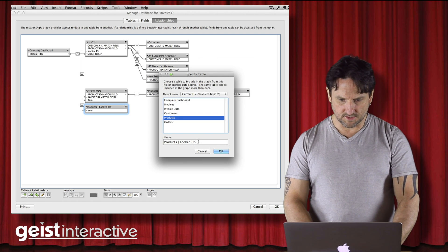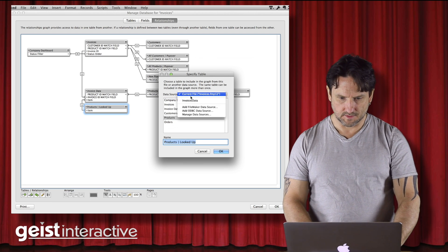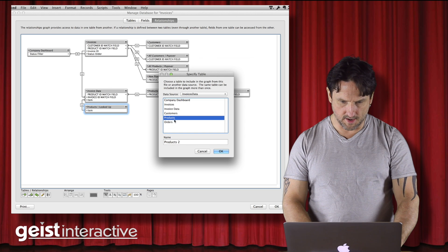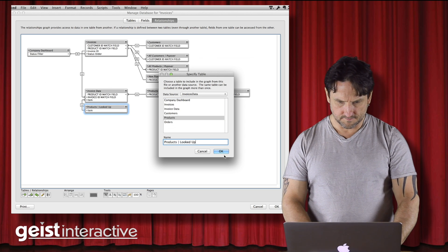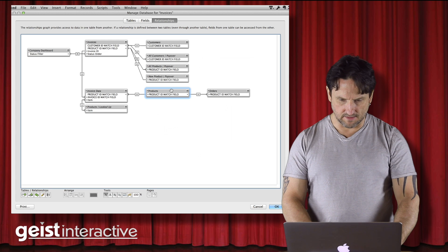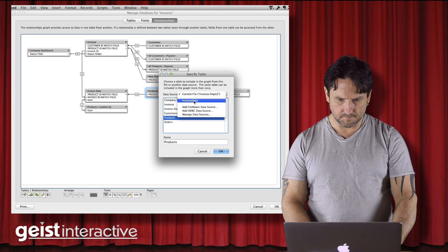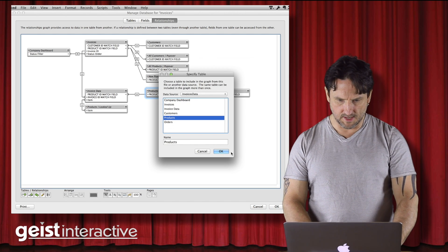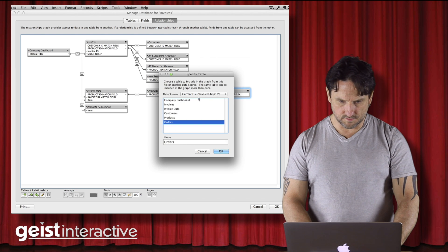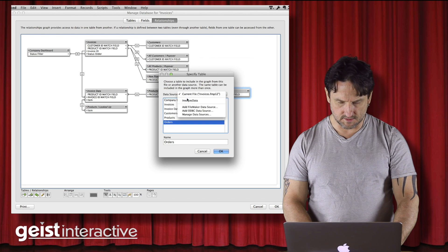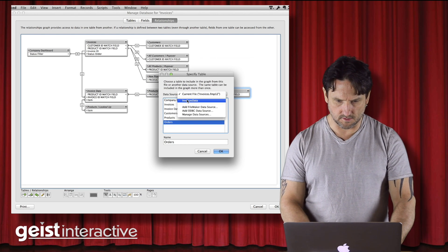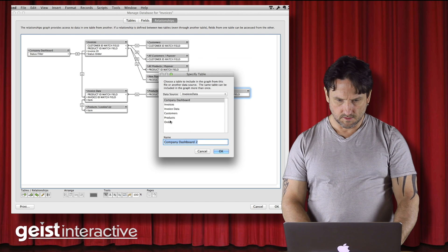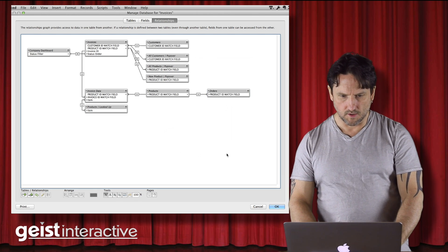Let's make sure I copy that. Invoices data, products. And we just have a couple more here and we'll be done. Products was the same name and orders was also the same name. So we're going to go invoices orders. And there we go.